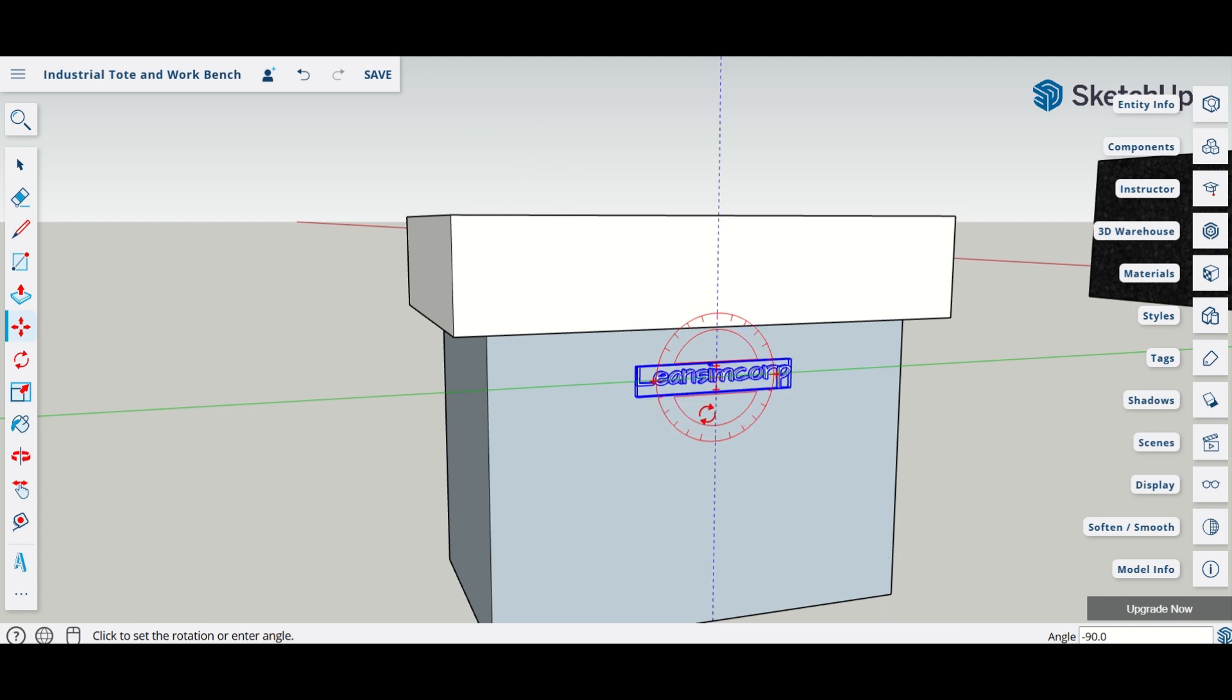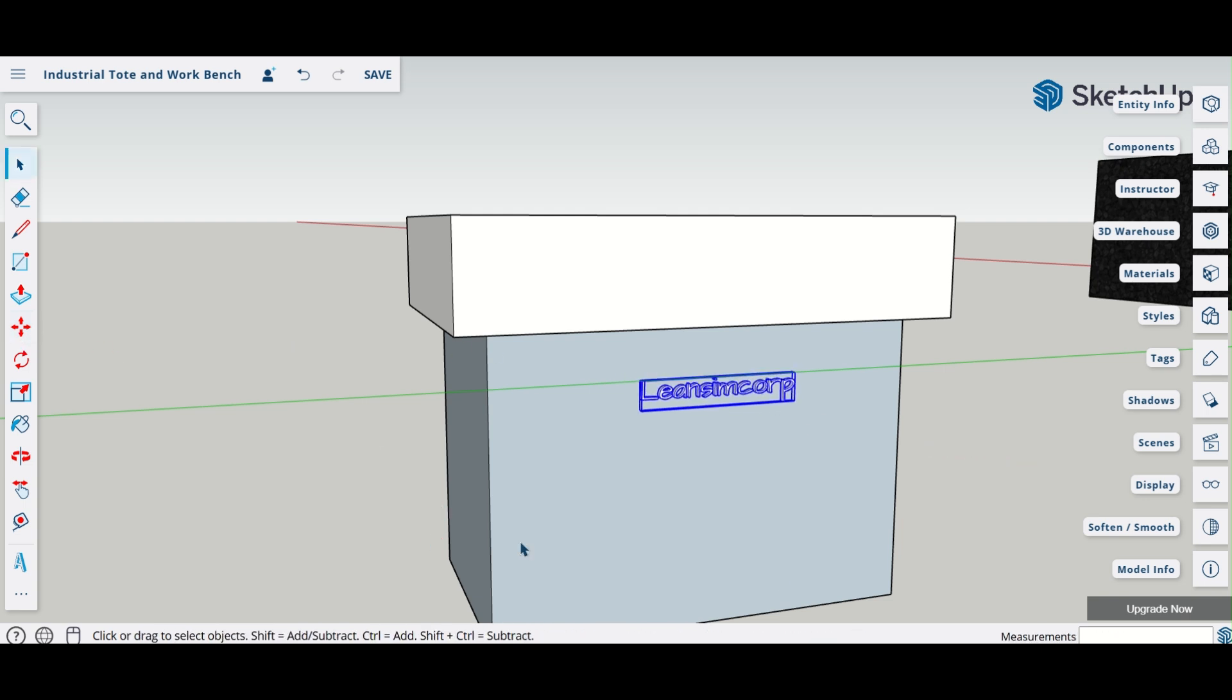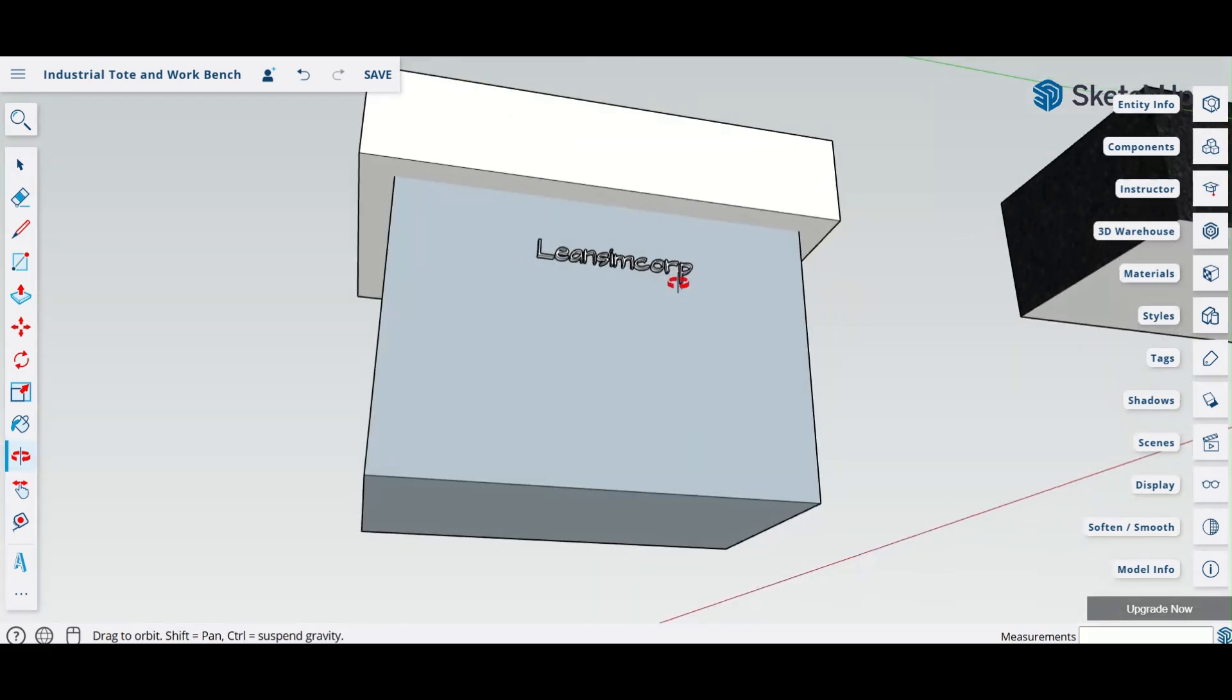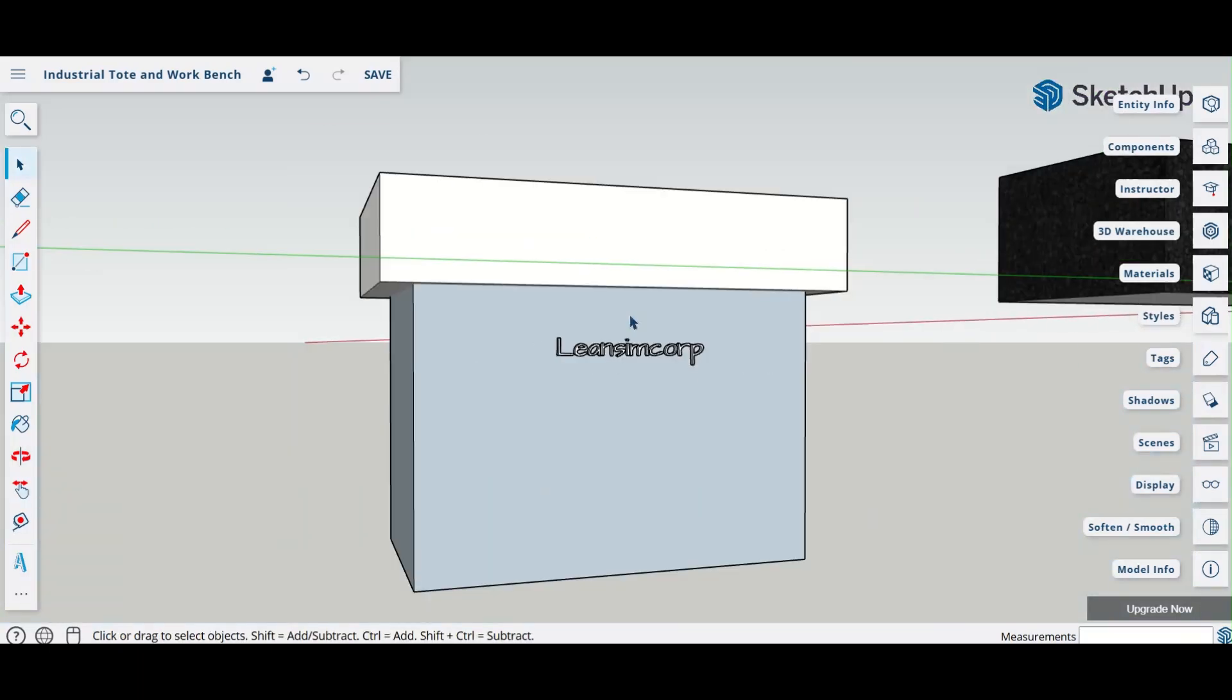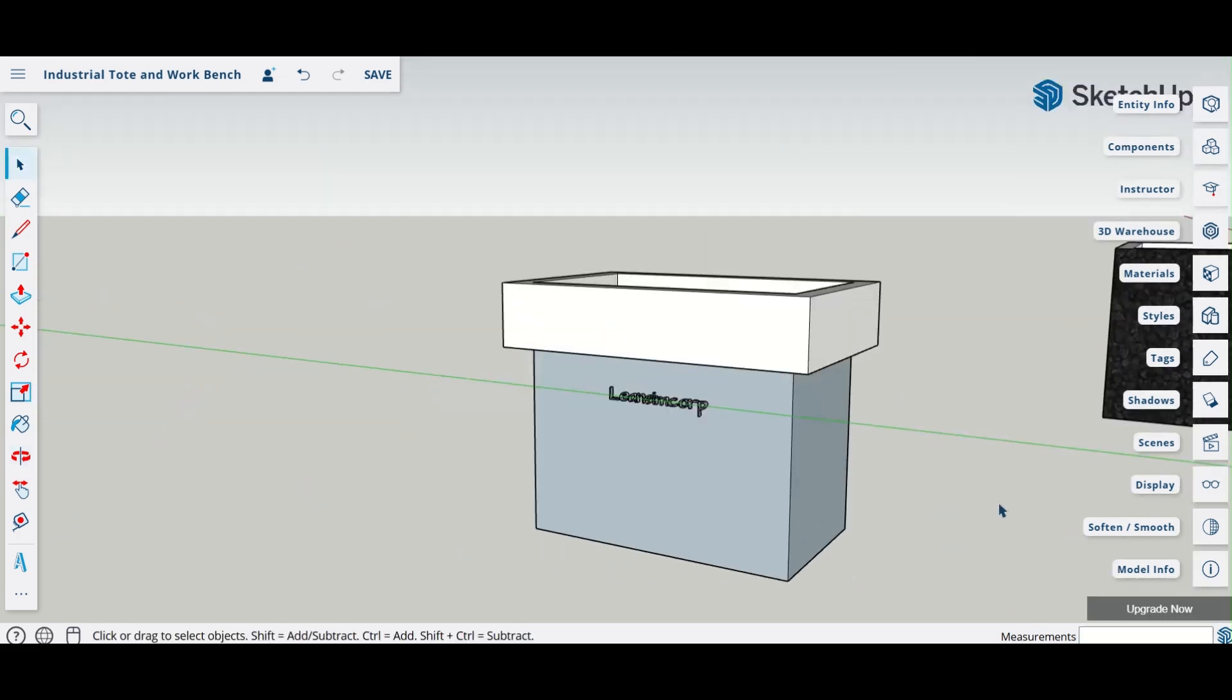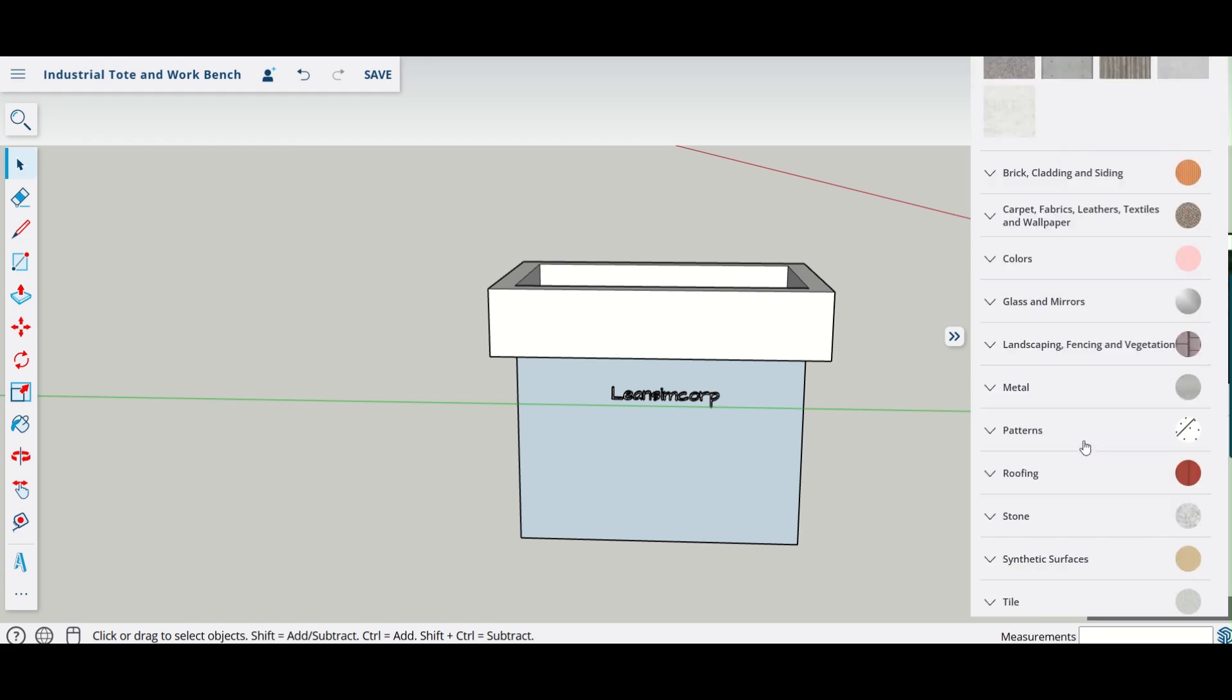Okay, this is imposed here. Now guys, we have this Lean Sim Car imposed on our table workbench here, and then we have a toad in here. Let us add materials to it. It is going to be a wood, right? So let us add some wood textures to this.